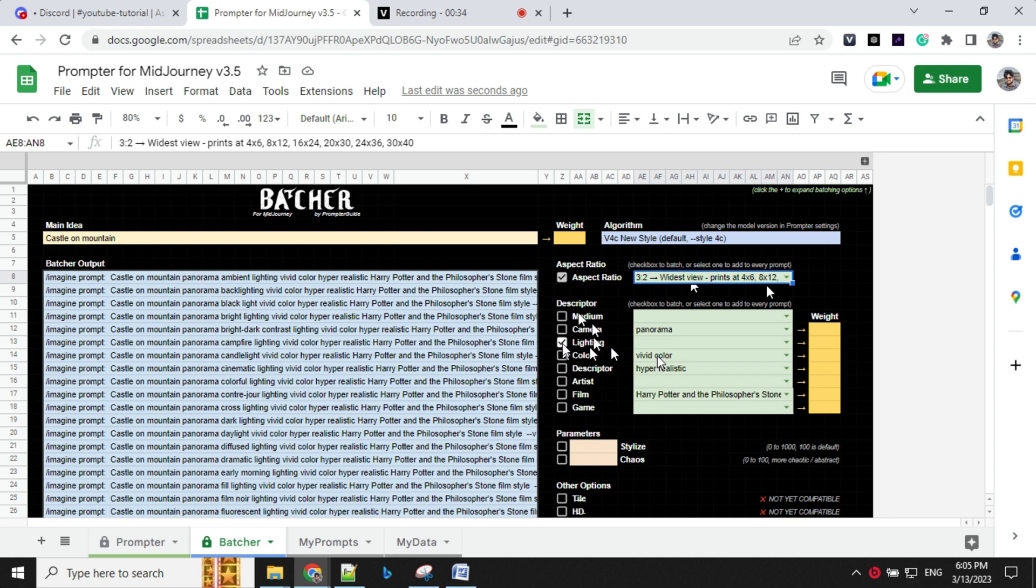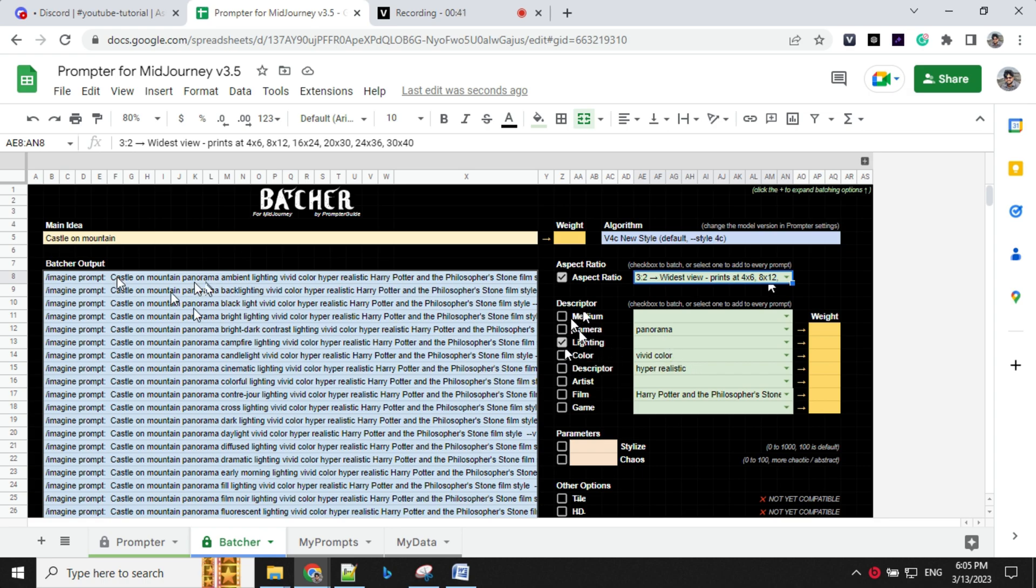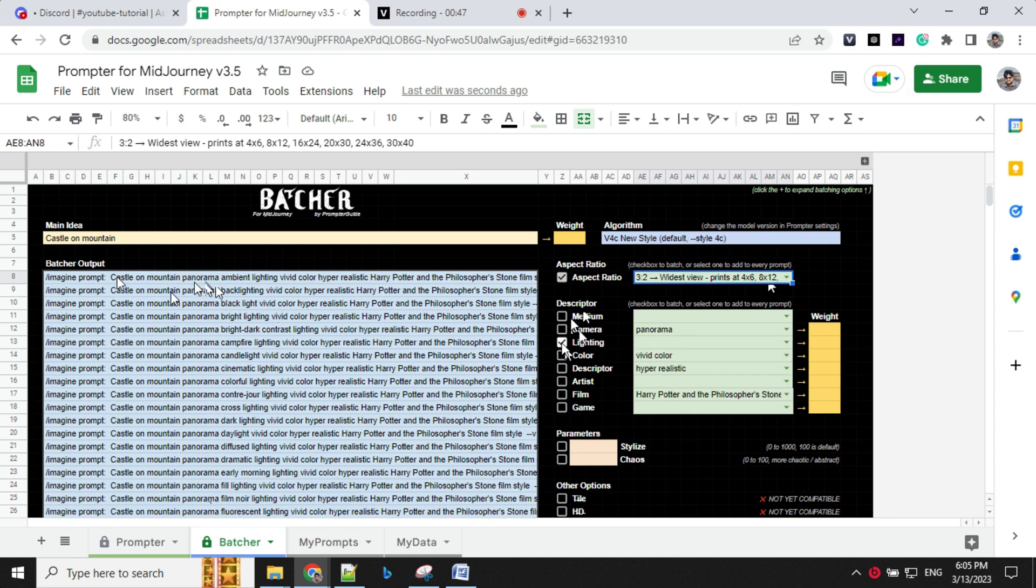So you'll see your castle on mountain, panorama, because I have kept camera as set that. So it will give that in all the prompt and different lighting option because I have chosen that.